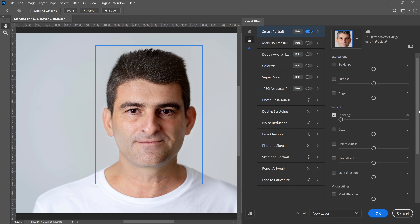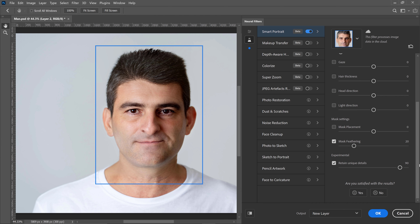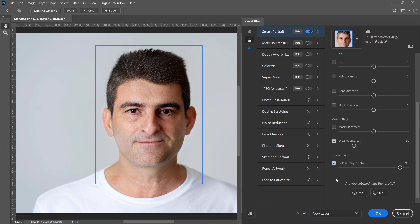Also, in some cases, you may want to uncheck Retain Unique Details — that will further enhance the de-aging effect. In this case, I don't think it looks too realistic, so I will leave it checked. But it just might work in your image.